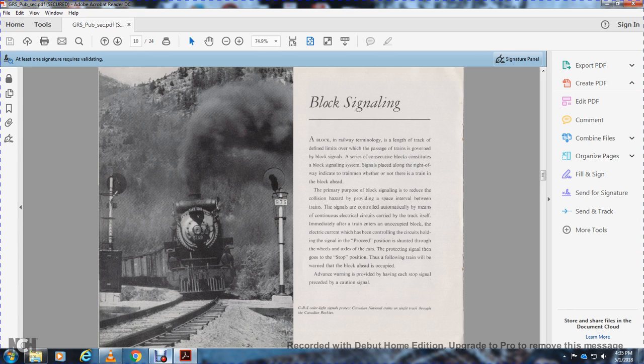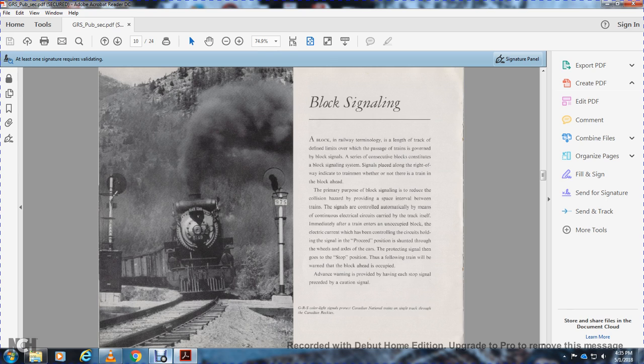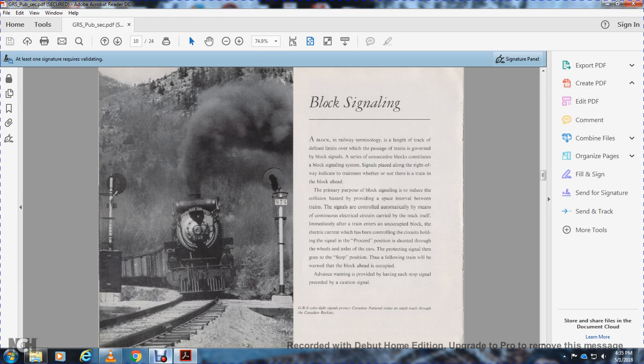The primary purpose of block signaling is to reduce collision hazard by providing safe spacing between trains. Signals are controlled automatically through continuous electrical circuits carried by the track itself. When a train enters an unoccupied block, electrical current is interrupted, causing the signal to go to stop position, warning the following train that the block ahead is occupied. Advanced warning is provided ahead of each stop signal with a proceed-at-caution signal.